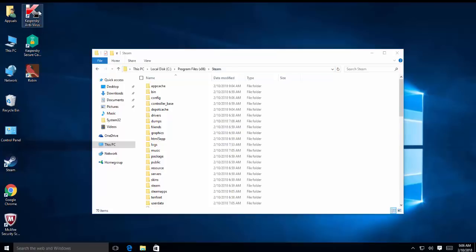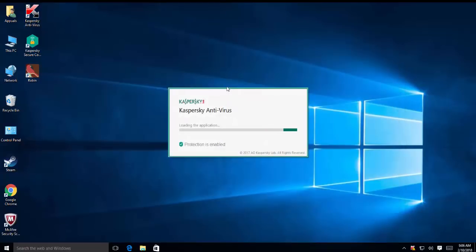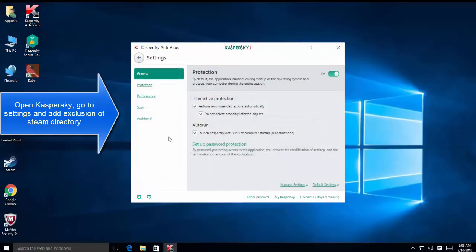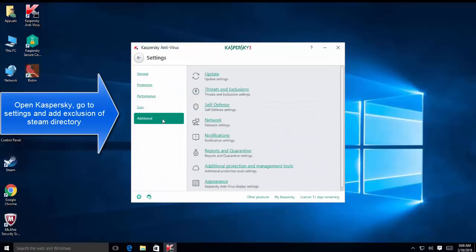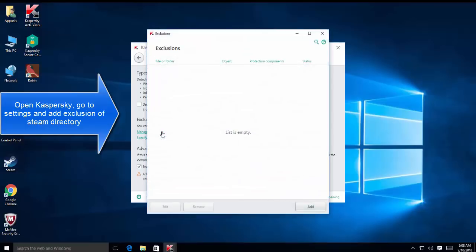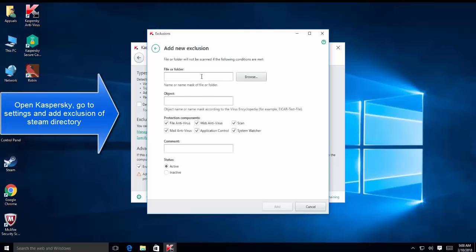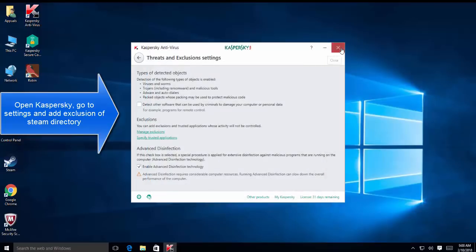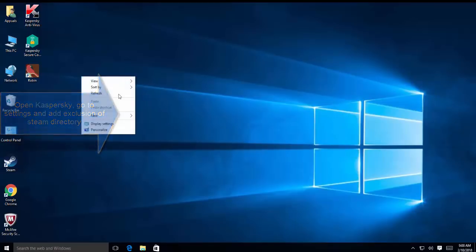The other example that we can take is Kaspersky antivirus. In Kaspersky, launch the antivirus console and then go to settings. In settings, go to additional settings, and in here you'll find threats and exclusions. In here, you'll click on manage exclusions and click on add button and add the folder of Steam installation directory. You can also select steam.exe here, but it's better to exclude complete directory of Steam. Once done, just restart Steam and see if the issue is resolved.